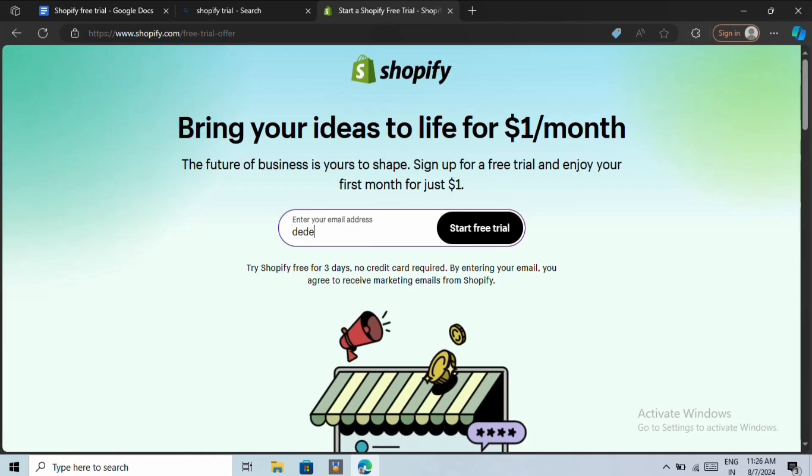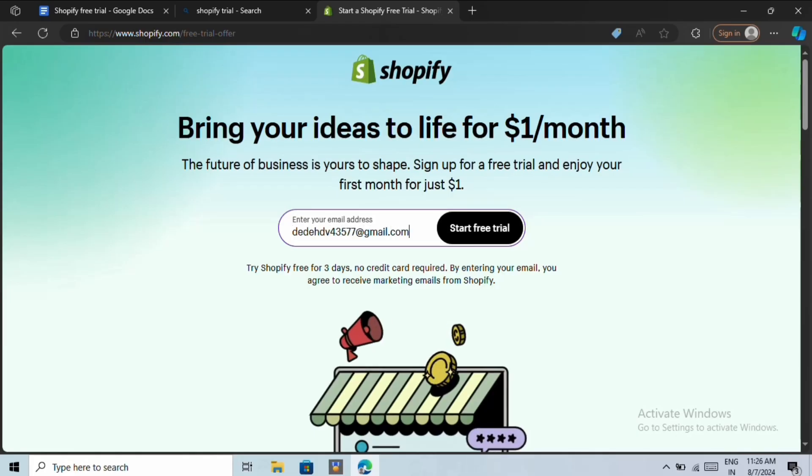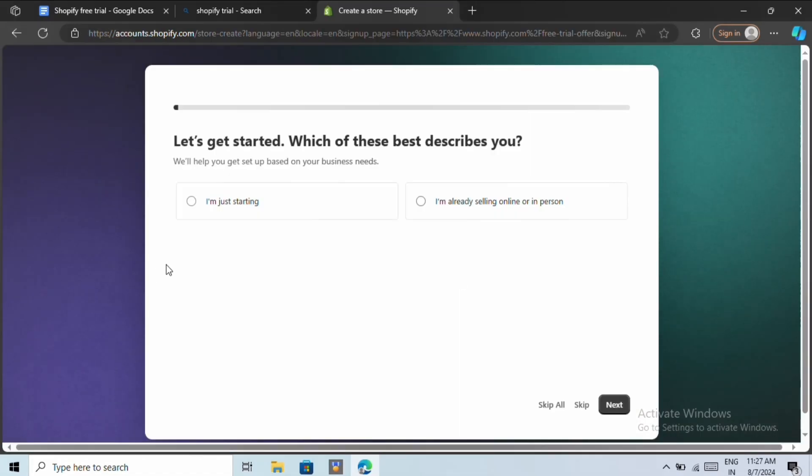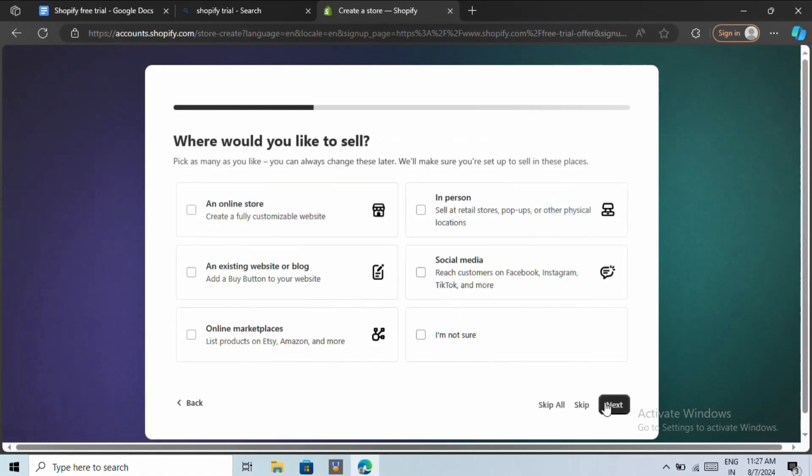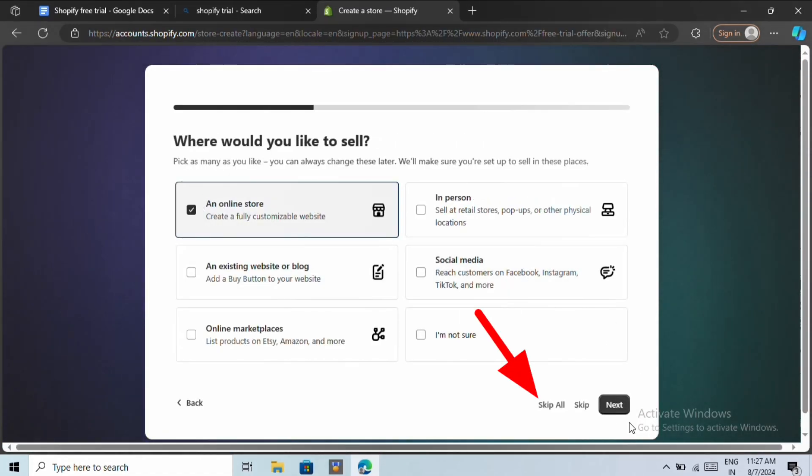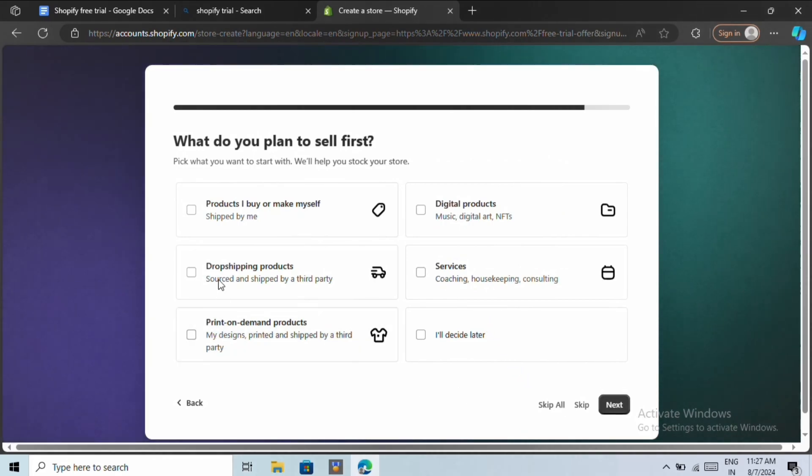To claim this offer, you need to enter your email address here and then click on start free trial. It will ask you a few questions. These are survey questions, which you can skip using this skip all button. For now, I will quickly answer them.